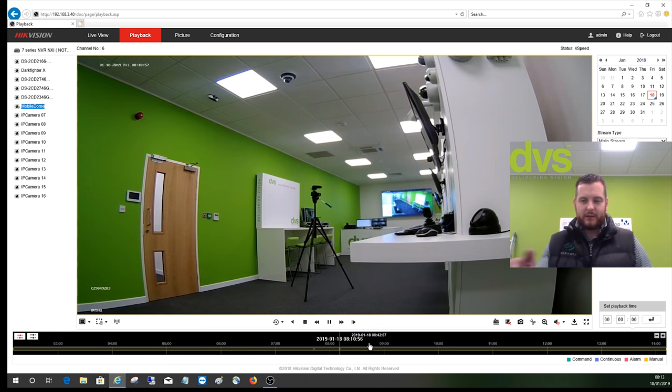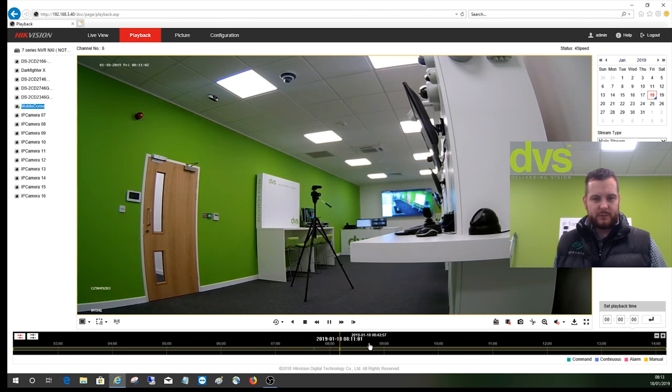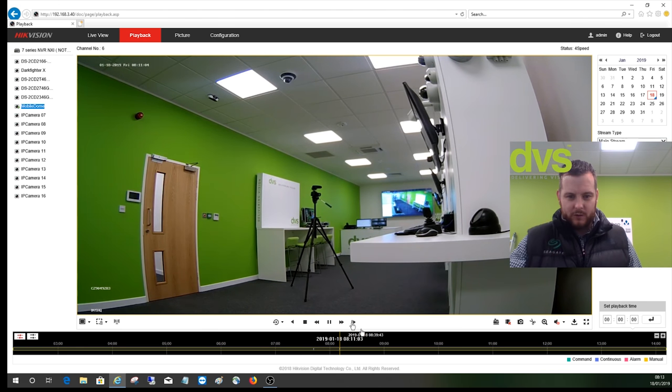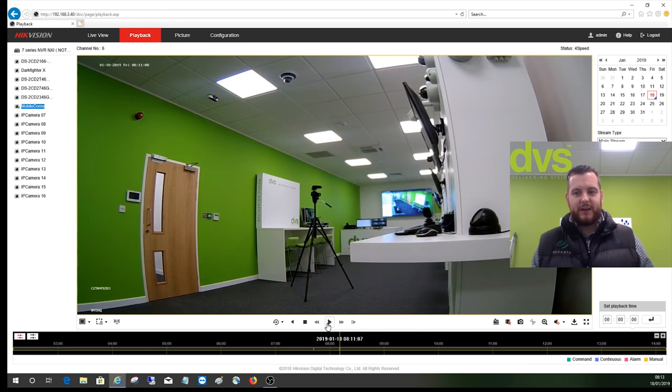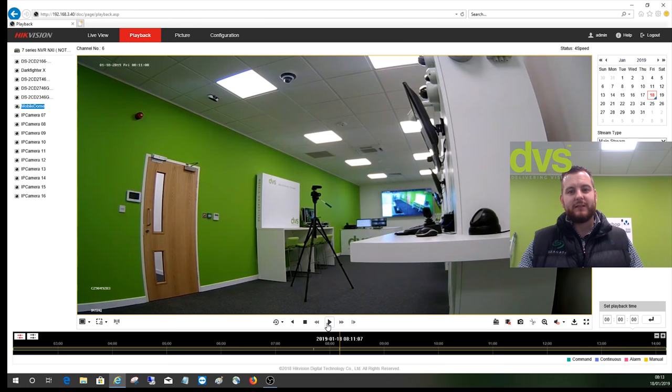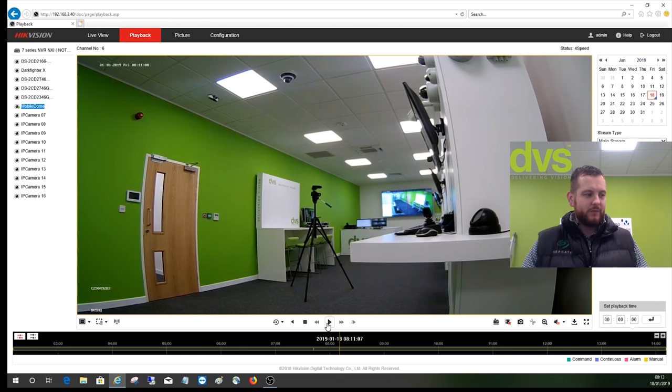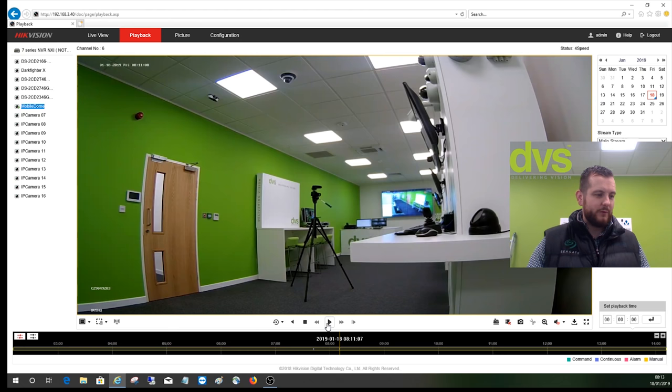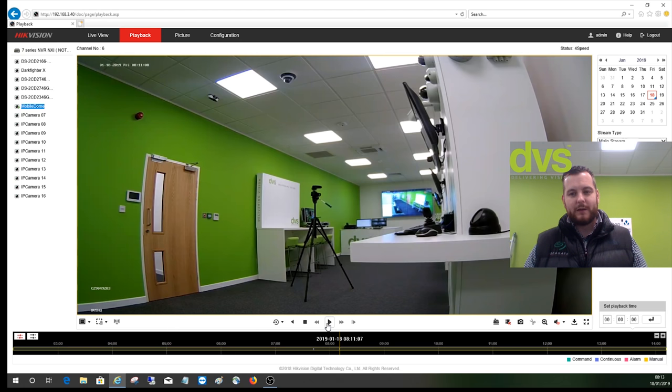We can live view, playback, and export all in one go from the NVR. Hopefully that's a really valuable solution to you and it'll add to your site security. Gives another option for you and another very powerful solution that we can provide using our own technology. Hope you found it interesting. If you've got any questions, please come back and ask us here at DVS where we can help you and support you.